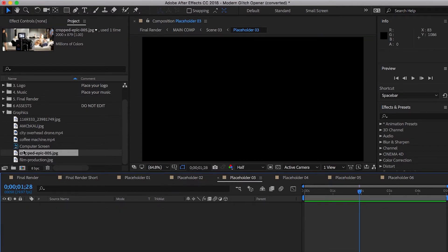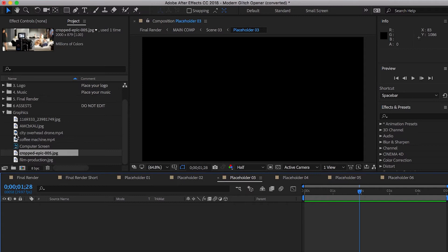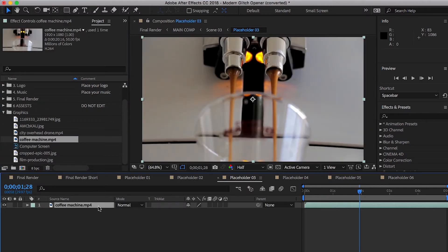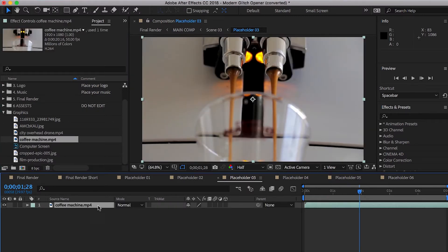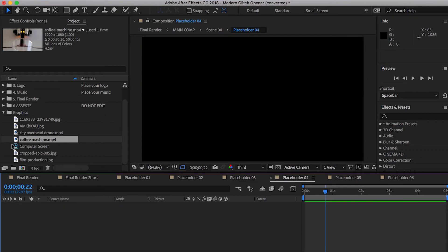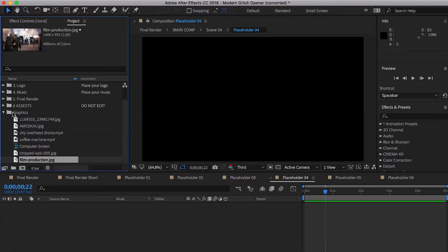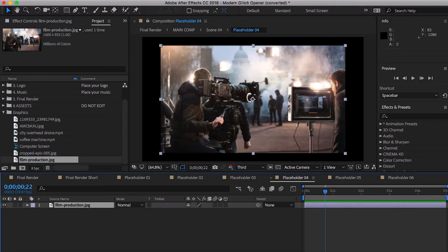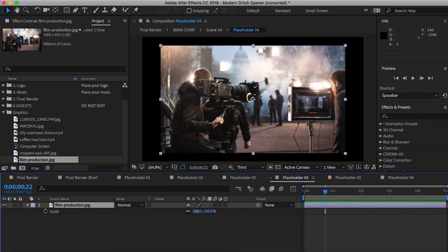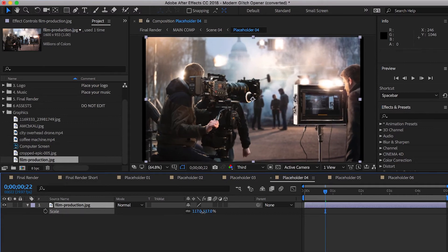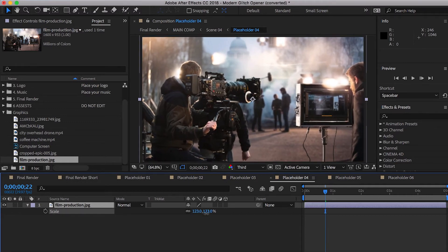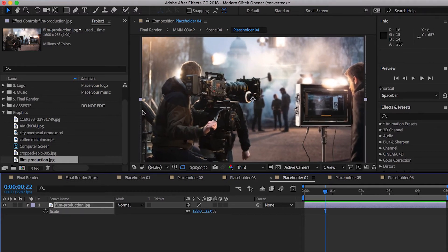Let's go on to placeholder three. I think that might be a coffee shot. Yes. Coffee video. Placeholder four. Let's go ahead. This is a neat shot right here. The film production. Again, we've got some cropping going on. So let's go ahead and hit S for scale and we're just going to boost that up until we fill our frame.